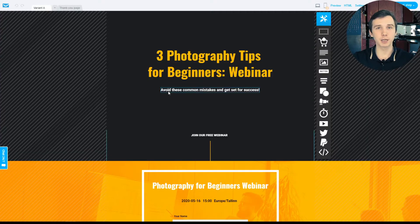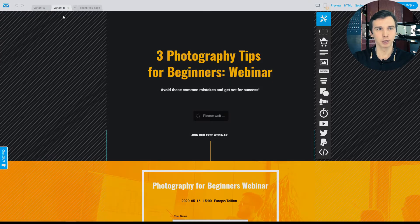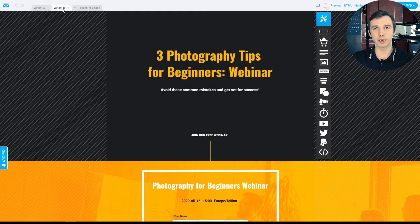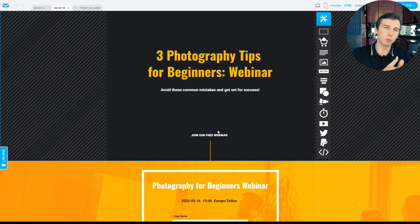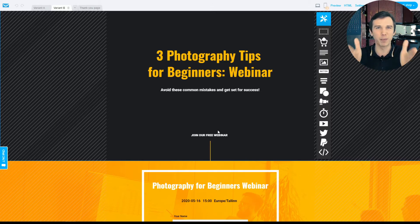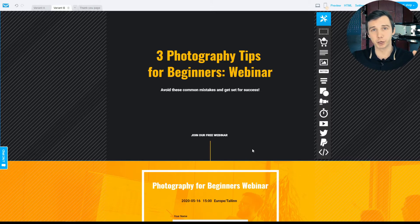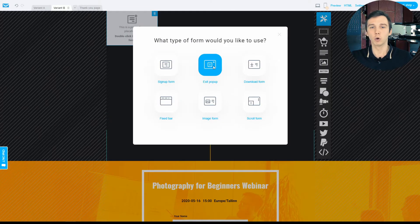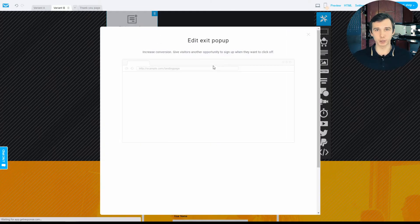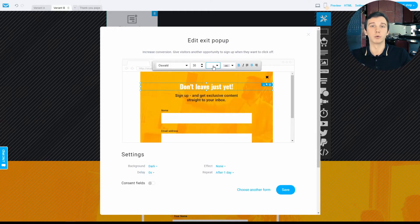There are features you can use to increase your registration conversions. First, there is built-in A/B testing for your registration pages. You can automatically create a variant B, change things like buttons or text, and see which variant converts registrations better. Second, you can create exit pop-up forms to win back visitors who are about to leave your page and convert them into webinar registrants.